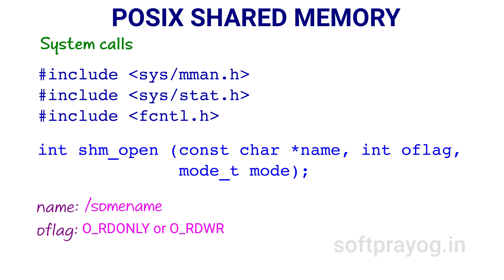Then there may be some more flags. If O_CREAT is specified, the shared memory object is created if it does not exist. A newly created shared memory object is of size 0 bytes.